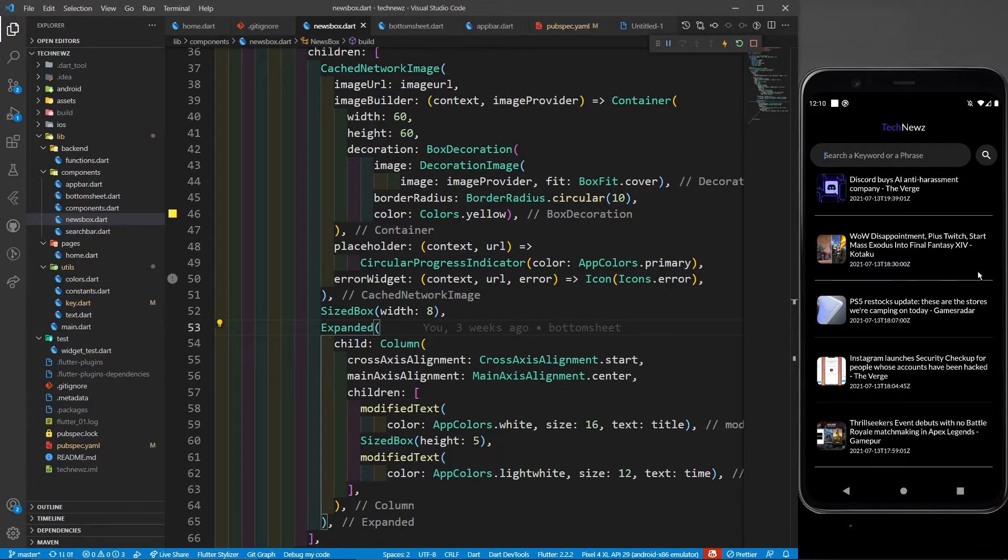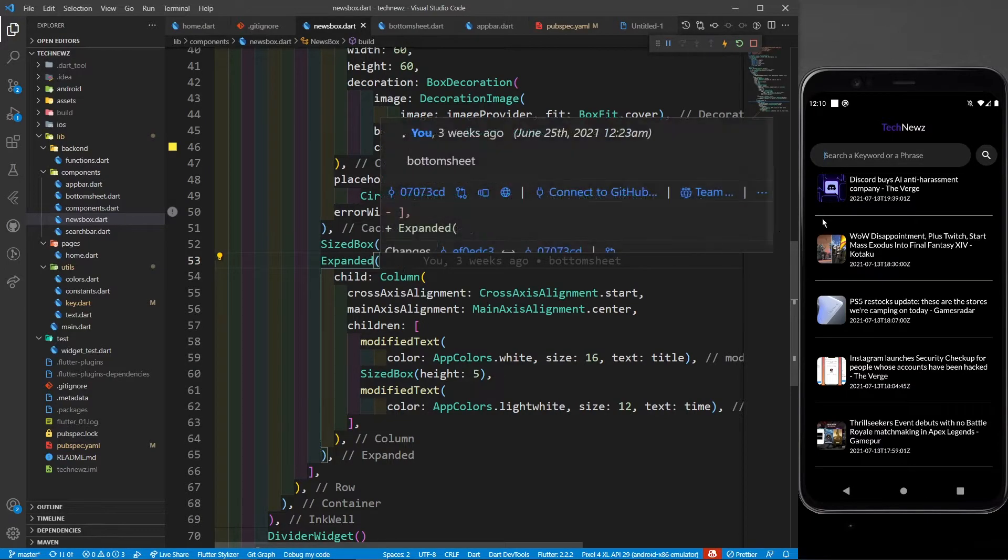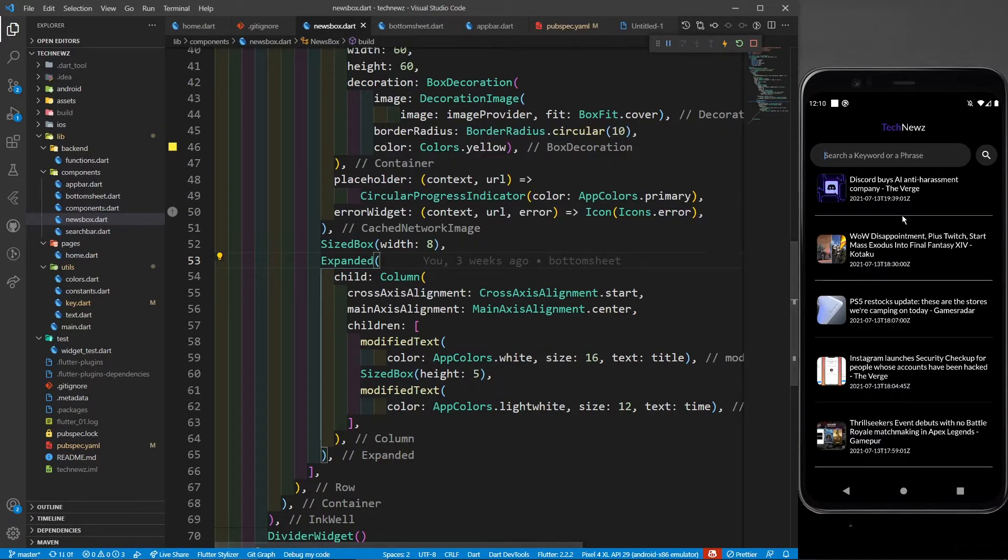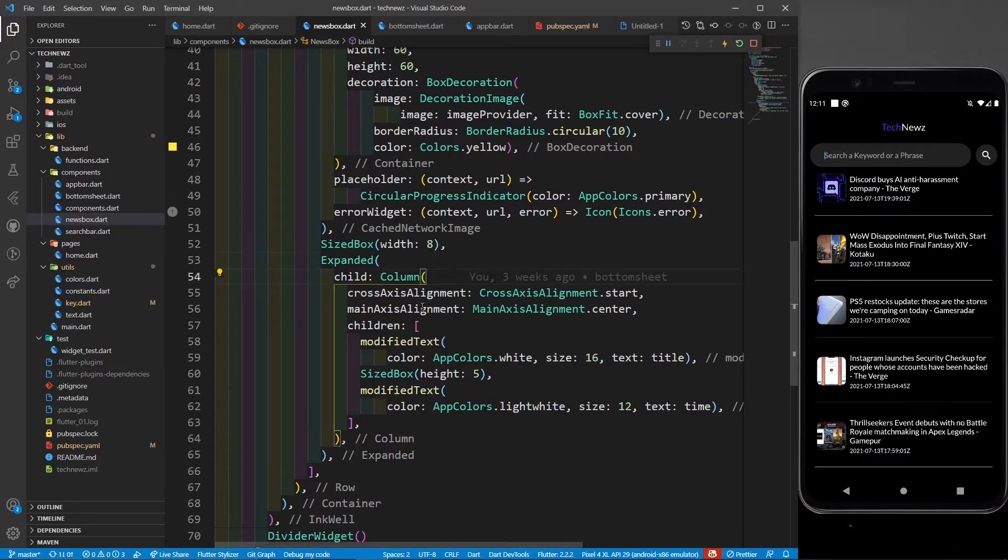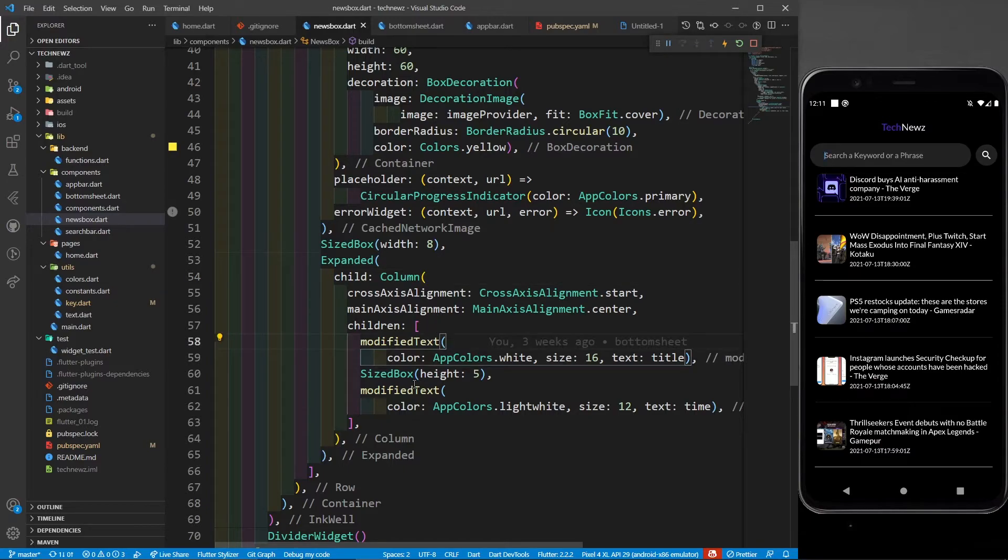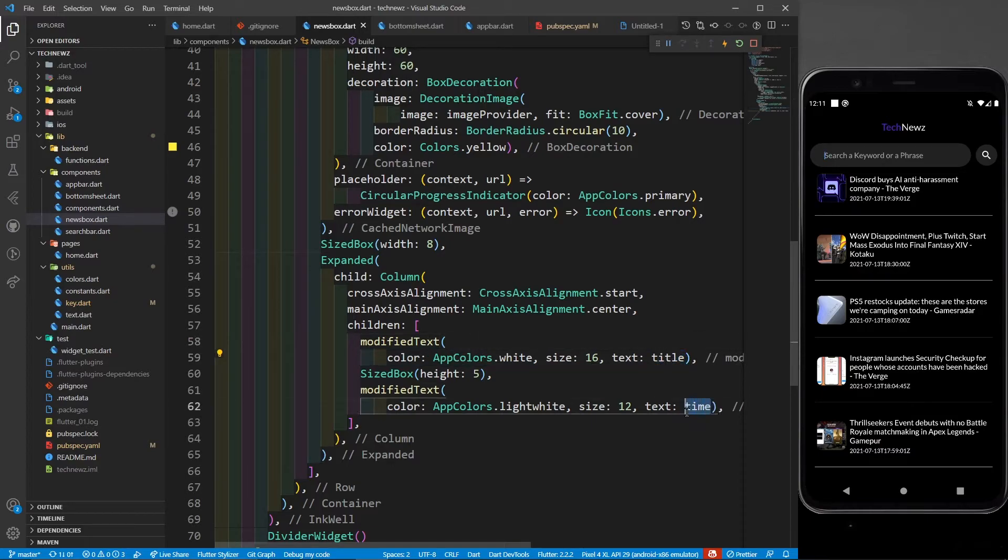Then the rest of the space of this row will be given to the expanded widget. You can see I have an expanded, and in this expanded I have a column. Why a column? Because there is text for the title and text for the date. You can see there is a column, and inside this column there are two modified texts. The first one is for the title and the second one is for the time.